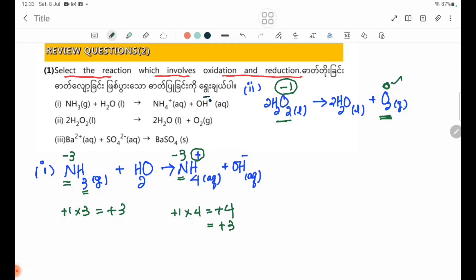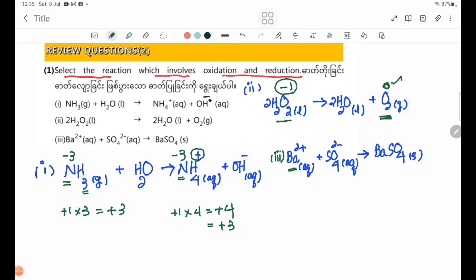For the reaction with Ba2+ ion and SO4 2− ion: Ba2+ has an oxidation state of +2, forming BaSO4. In BaSO4, barium has oxidation number +2. The Ba oxidation number does not change, so this reaction is not an oxidation-reduction reaction.